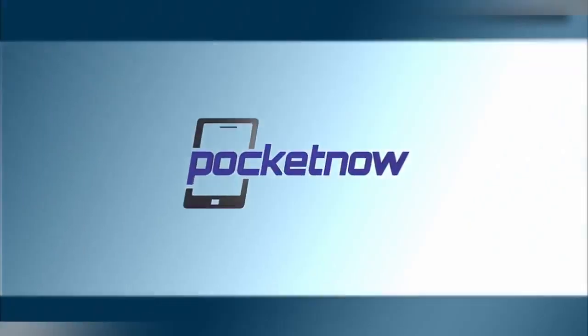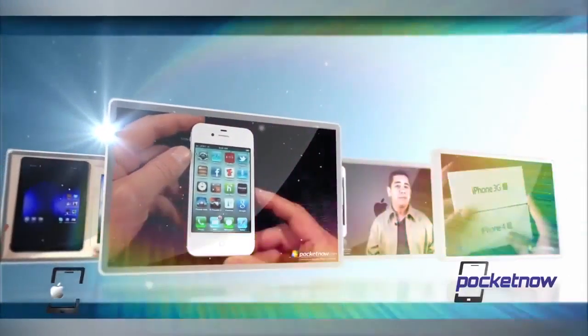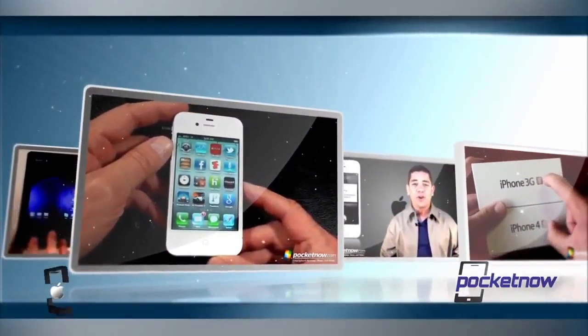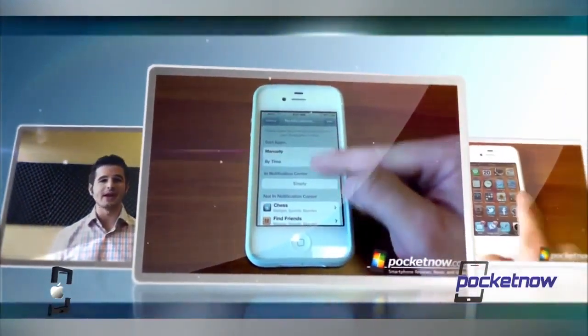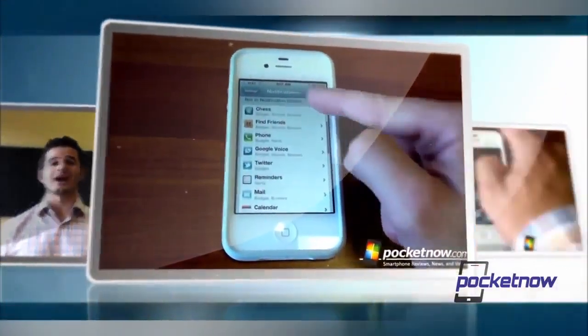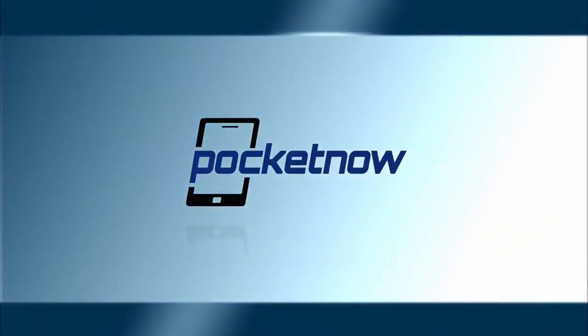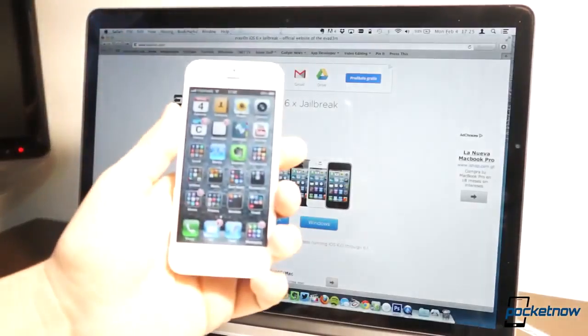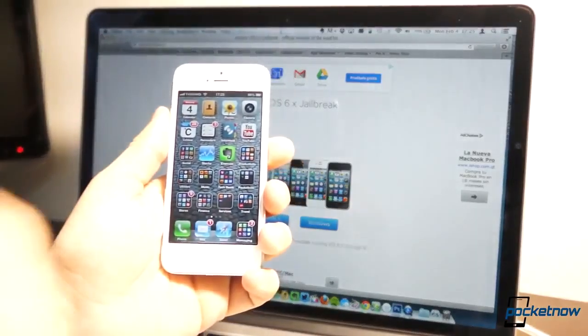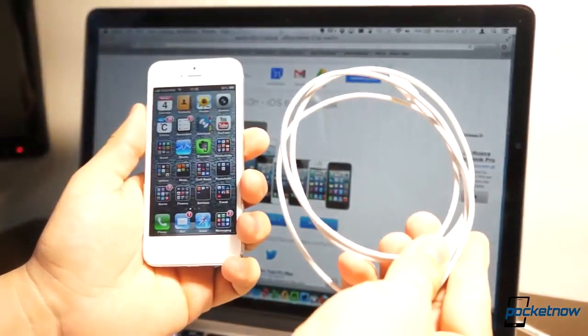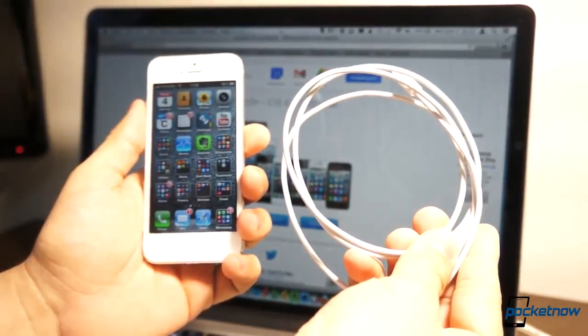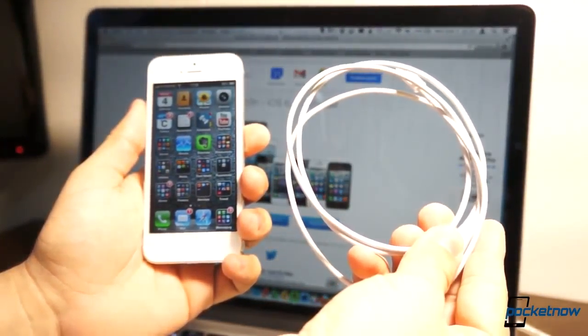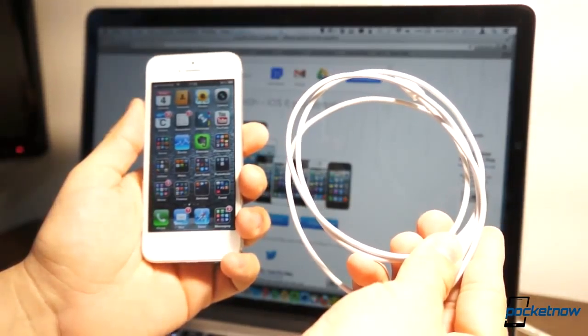I'm Jaime Rivera, this is Pocketnow, and we'll show you how to jailbreak your iPhone. This procedure is fairly simple, it's the same for every iOS 6 compatible device. You need the iPhone, a USB cable, and a compatible computer.